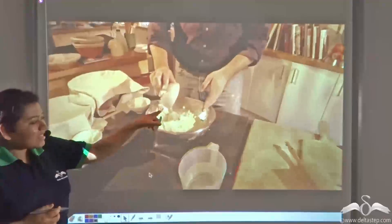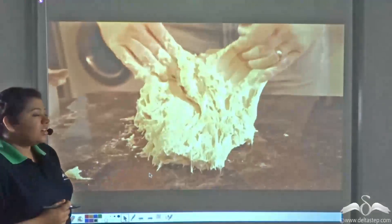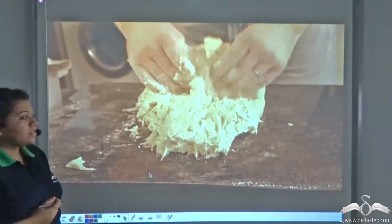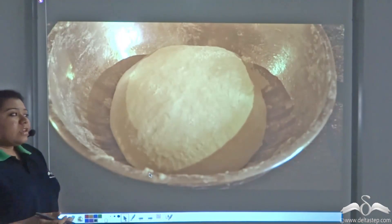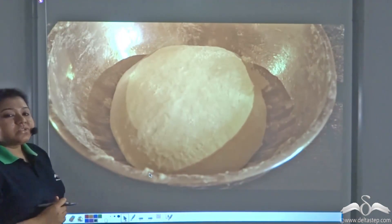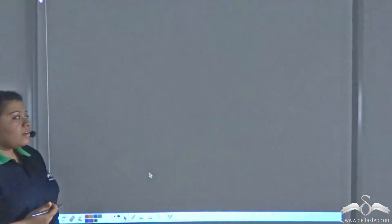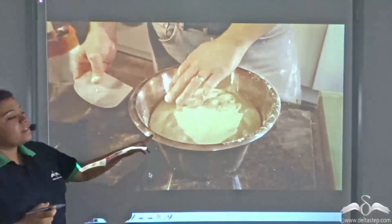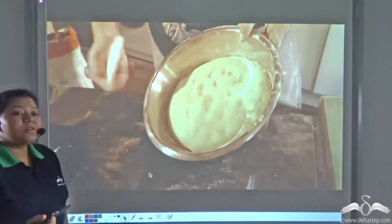Yeasts are added to the flour mixture and then the dough is prepared. If you keep this dough for a few hours, you will find that the dough has increased its volume to about three times.